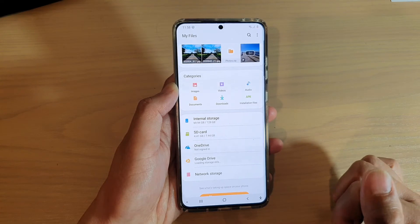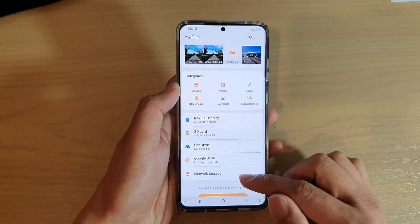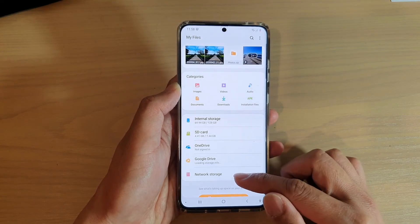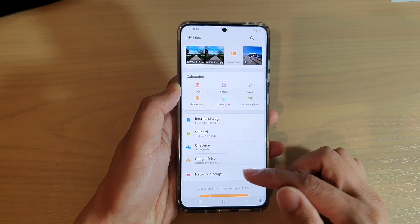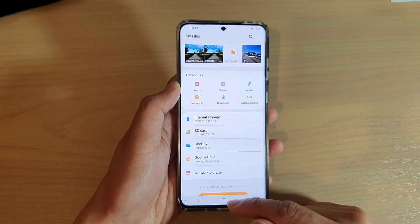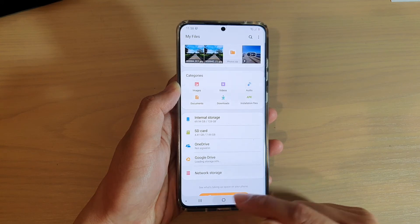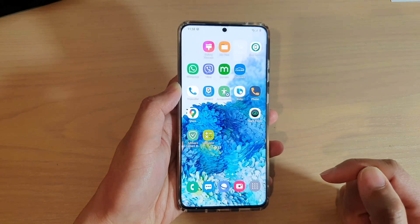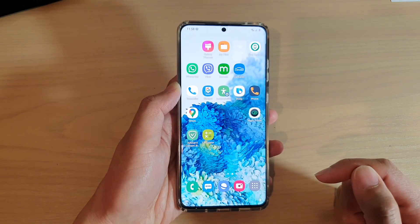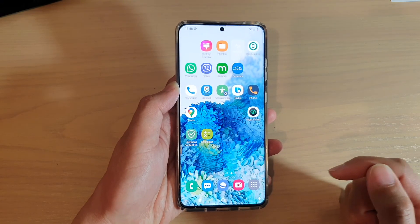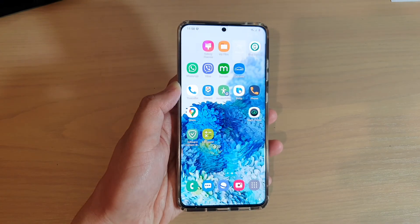And that's it. So that's how you can turn Network Storage on or off. Finally, you can tap on the home key to go back to your home screen. Thank you for watching this video. Please subscribe to my channel for more videos.